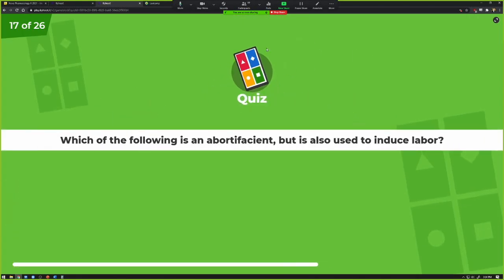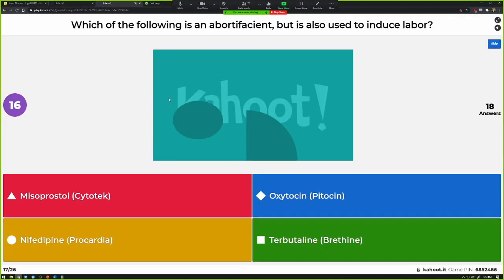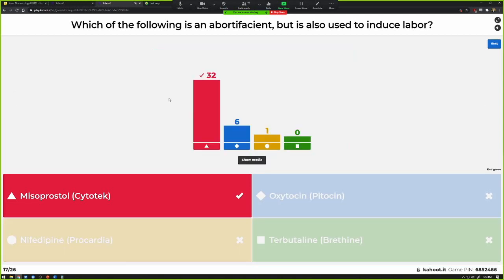Which of the following is an abortifacient but is also used to induce labor? Misoprostol, oxytocin, nifedipine, or terbutaline? Misoprostol — a prostaglandin — has a history of being used as both. Dinoprostone is used more locally for cervical ripening. Oxytocin — Pitocin — would also be considered a labor inducer. The other two, nifedipine and terbutaline, are actually tocolytics — a dihydropyridine calcium channel blocker and a beta-2 agonist respectively — both work to relax the smooth muscle of the uterus to prevent contractions.